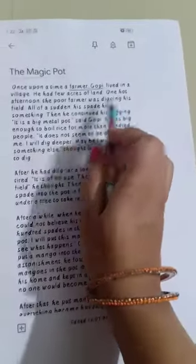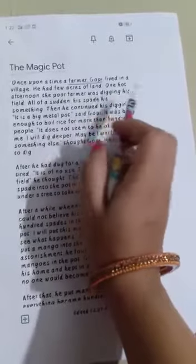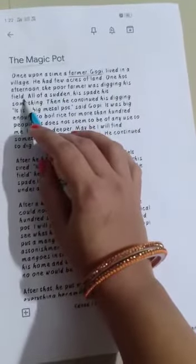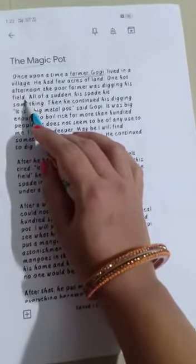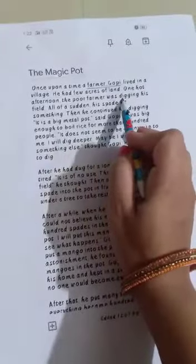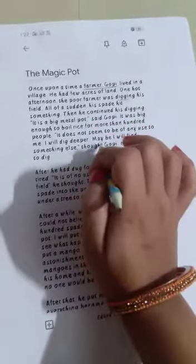He had a few acres of land. One hot afternoon, the poor farmer was digging his field. See, 'digging the field' has come up — that means question number two will be answered here. What did Gopi find while digging the field? You will get that answer in this first paragraph.